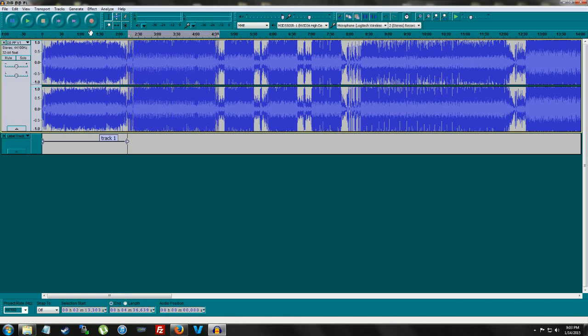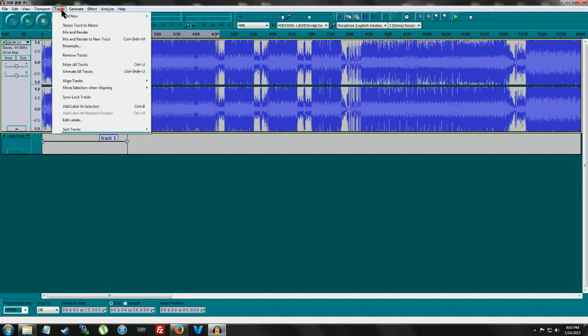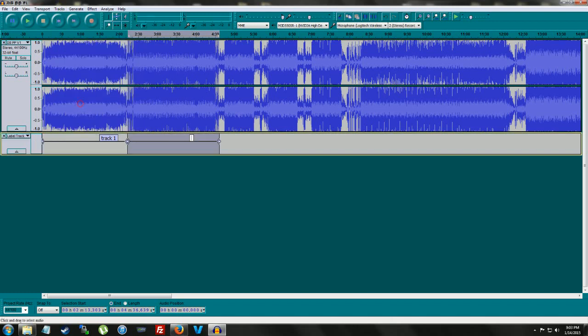That's going to be track two now. We go back up to tracks. Add label at selection. And this is going to be track two. And we're going to keep doing that until the entire album is separated into tracks.